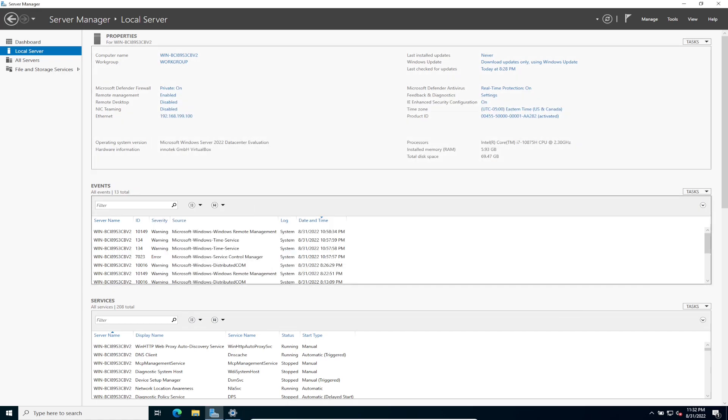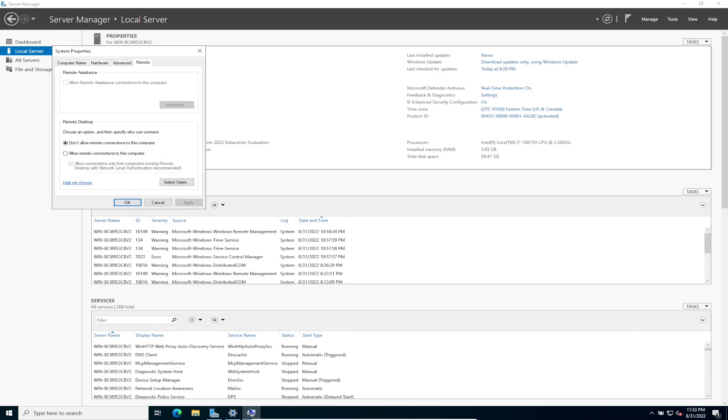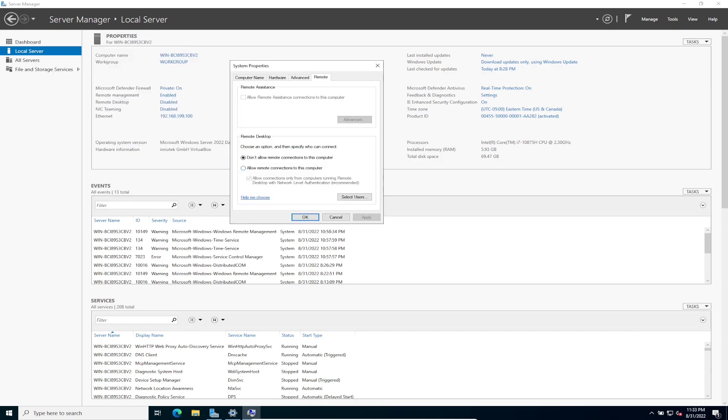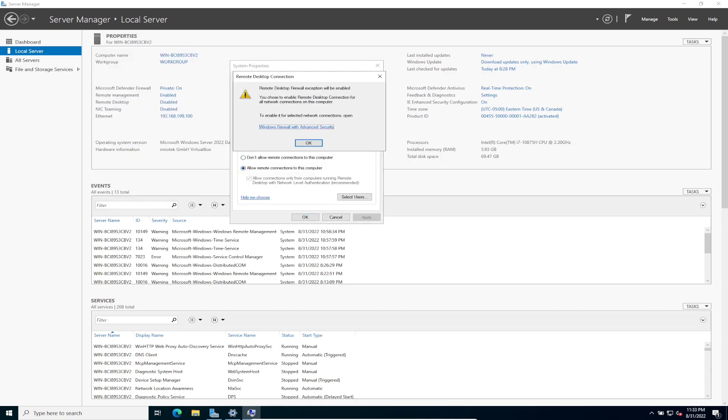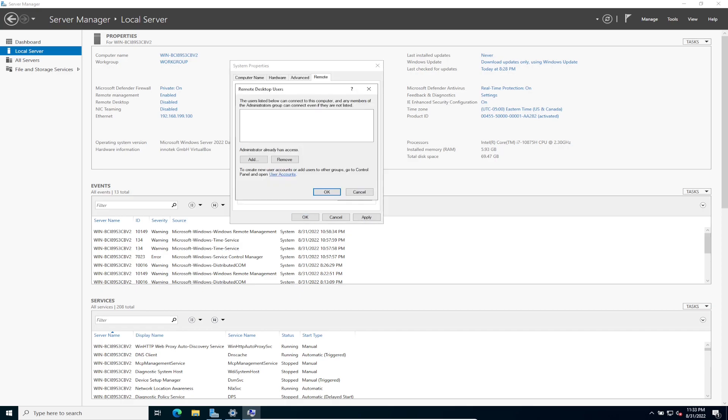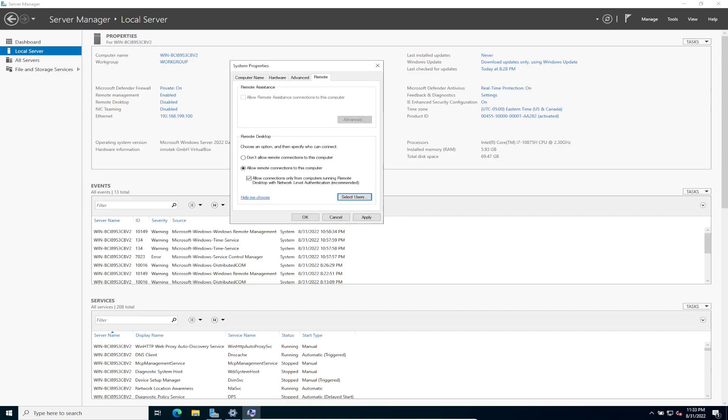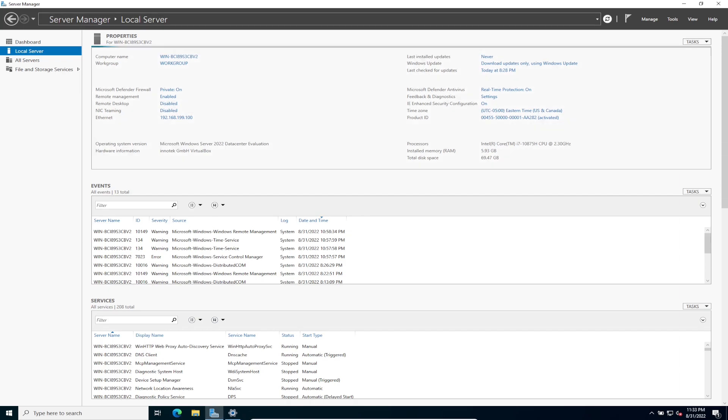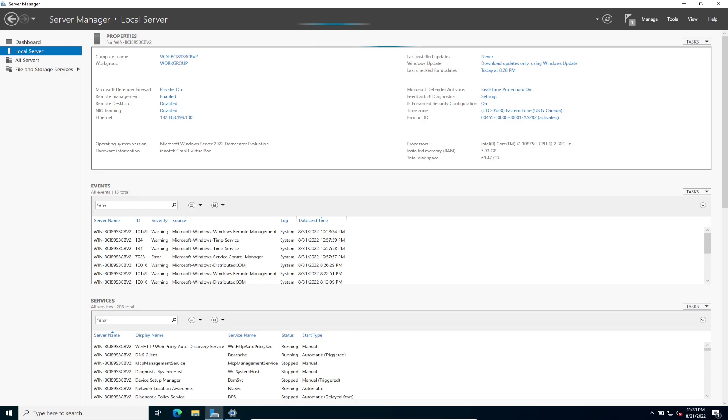The next step we're going to do is enable remote desktop on the server. So as you can see here, remote desktop is disabled. This is going to give me access to remotely connect to it from a workstation, another server, etc. So this is pretty much all the admins will be remoting into the server to manage it. So we're going to go ahead and allow remote connections to this computer. Select user, which is administrator is the only person. That's perfectly fine. Apply. Okay, so that's enabled.